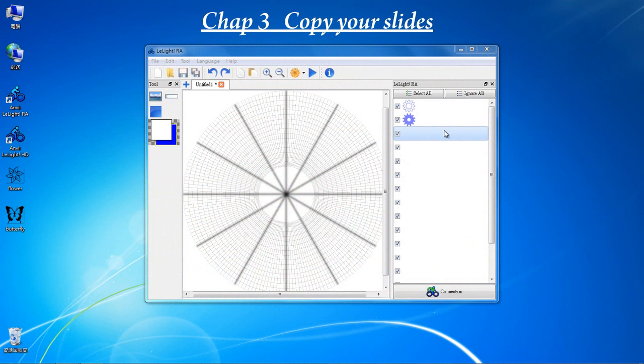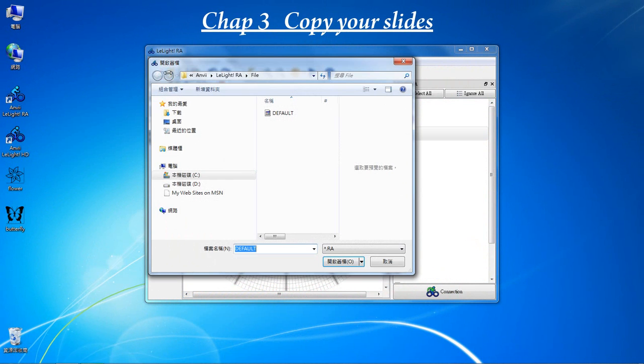You can also copy slides from other projects. Let's go to Open. Select Default.